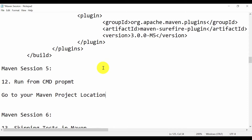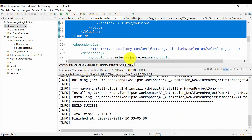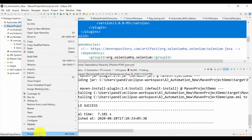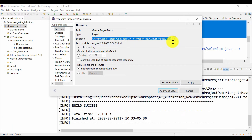Open the command prompt from that location. If you want to know the location of your project, go to Properties and you can see the full path where your project is available.